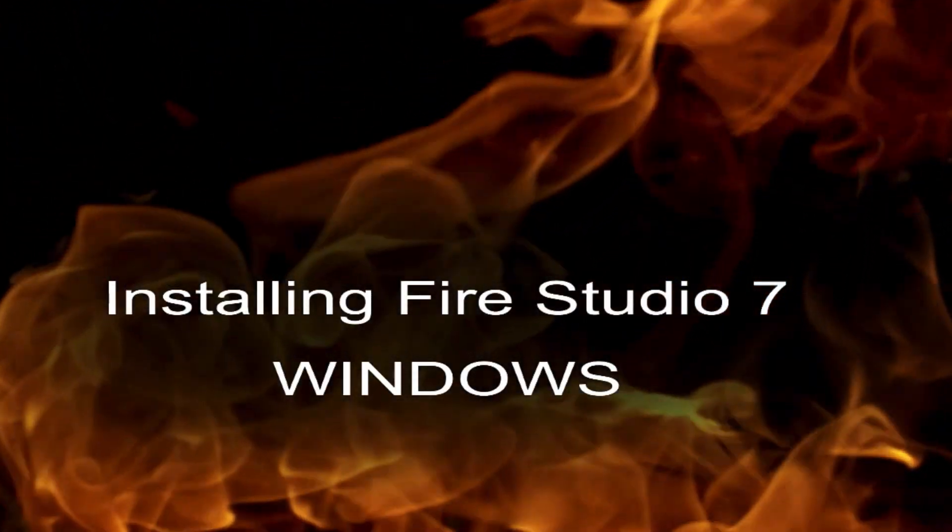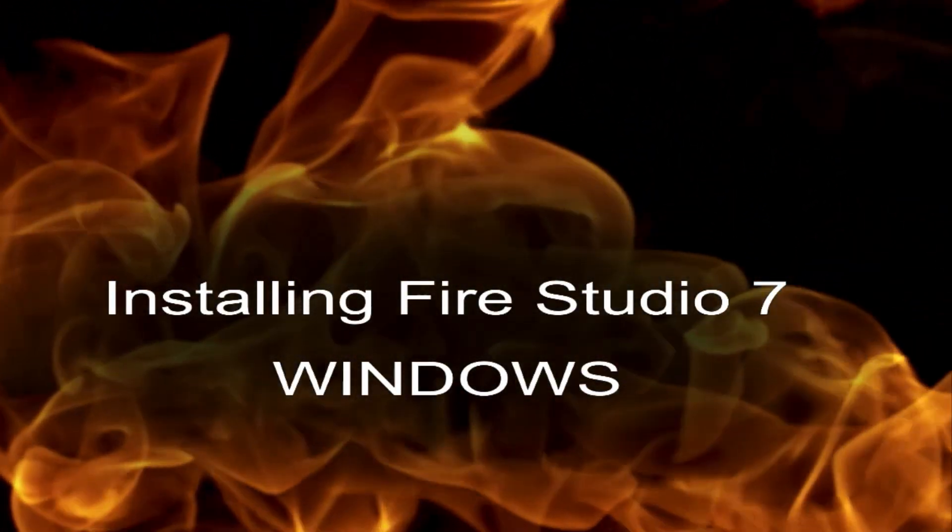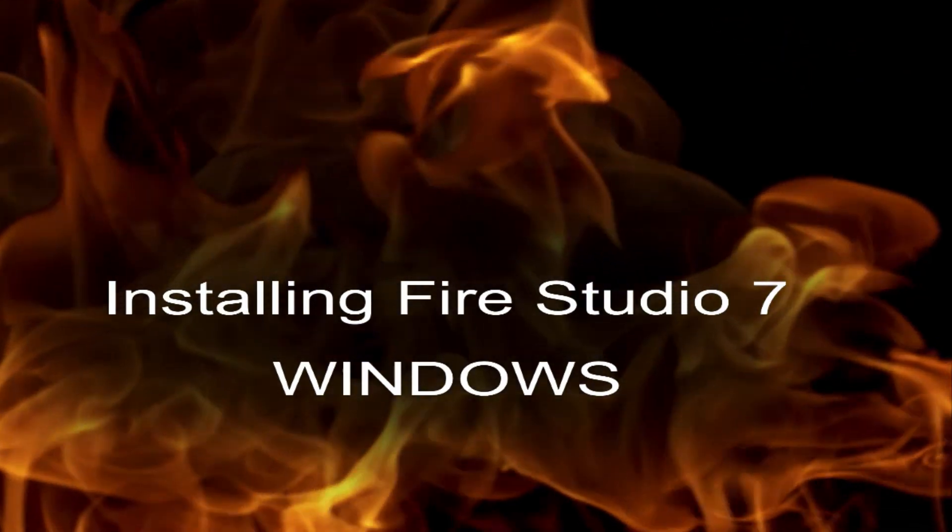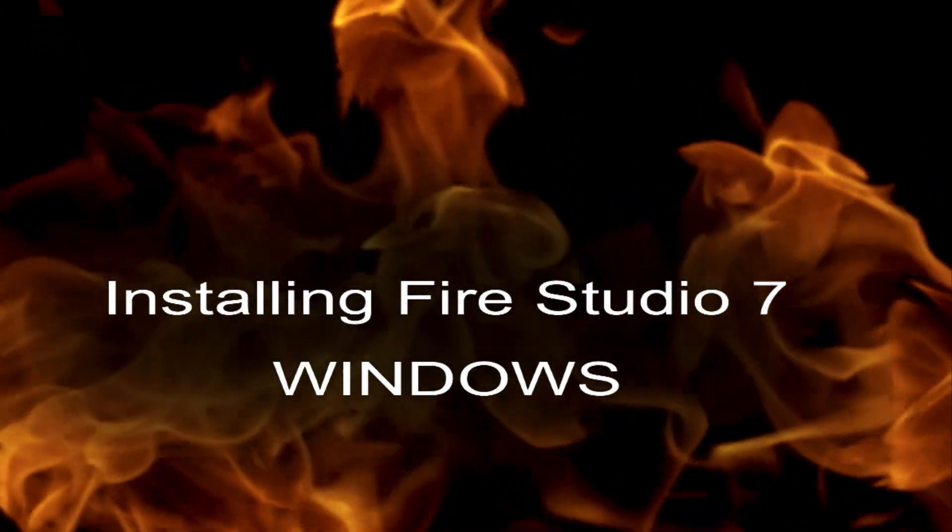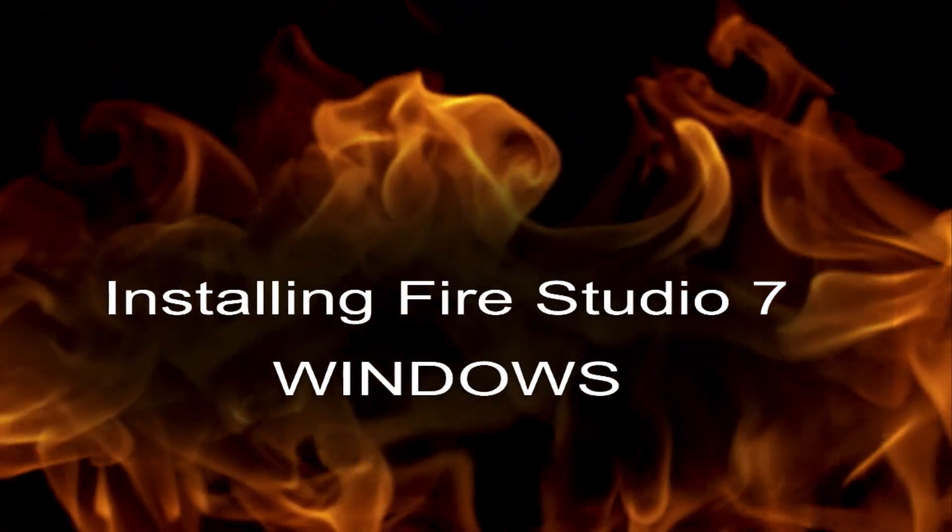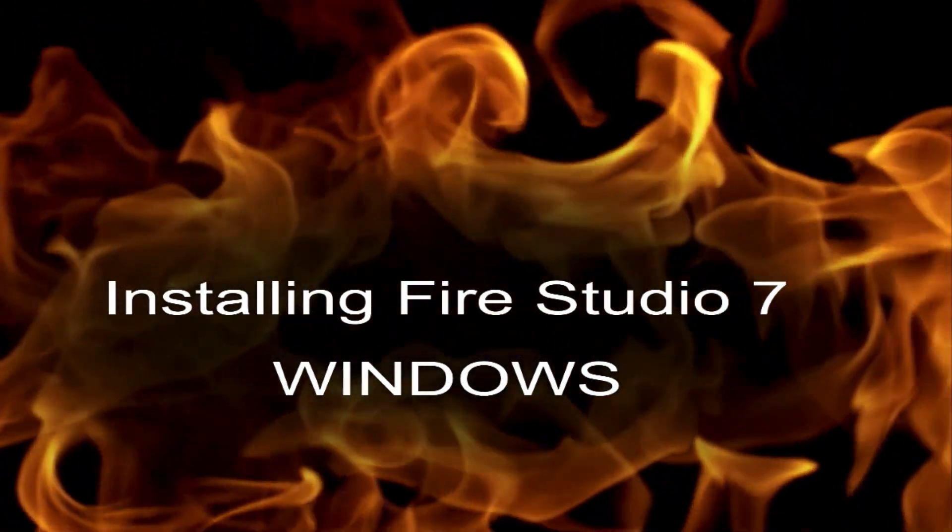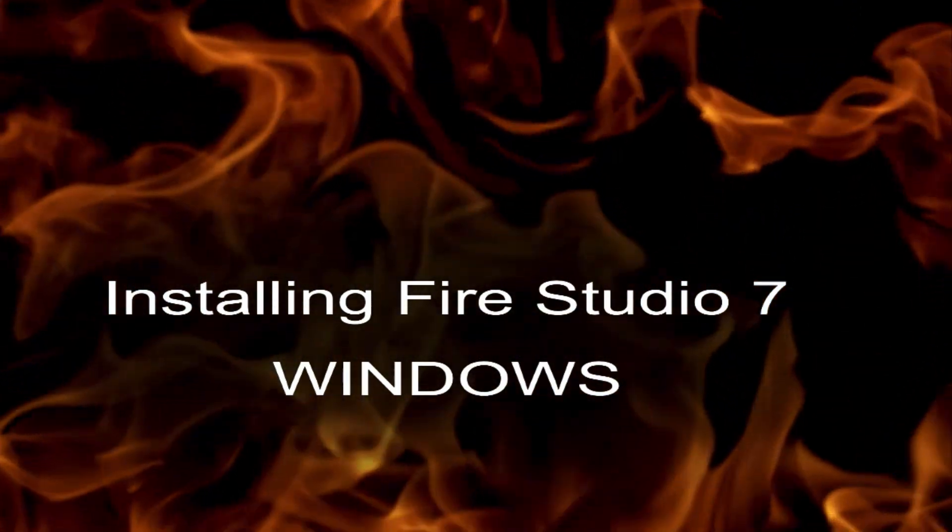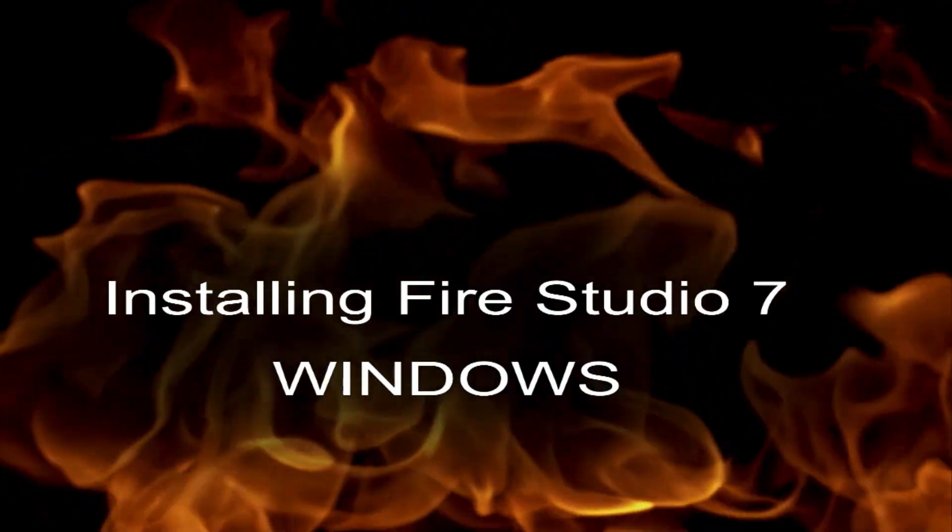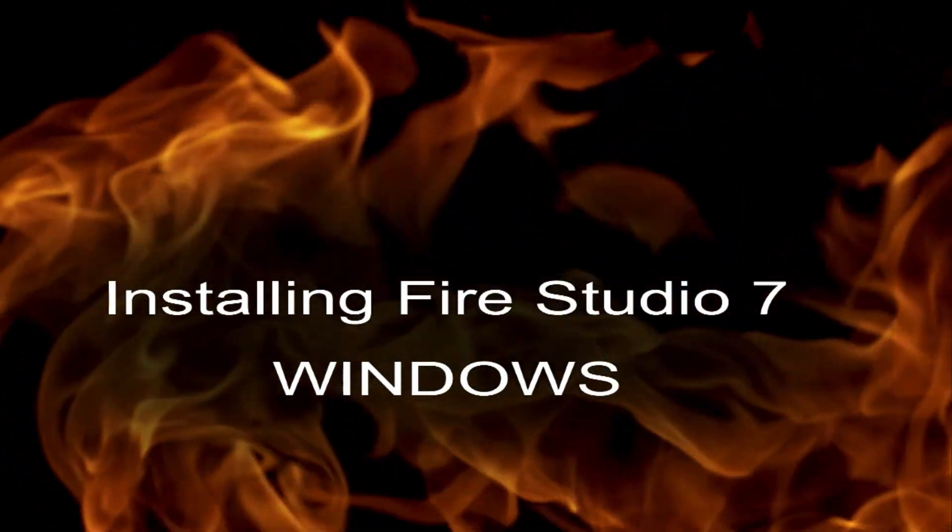Hi, this is Rich Merritt again with Digital Combustion and today's tutorial is going to be the installation of FireStudio 7.0 on a Windows machine.